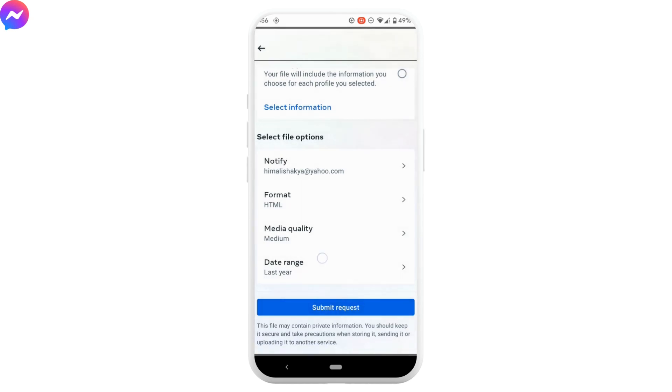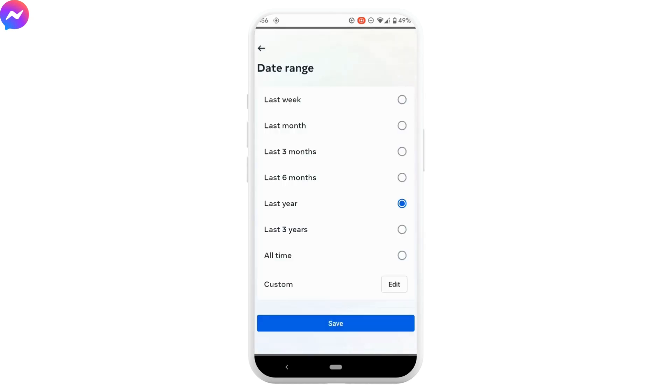And then here you can select the date range. If you want to download all the photos from last year, then you need to set the frequency to last year. Likewise, select the range that you prefer. I just want to download the photos from last week. So tap on last week.